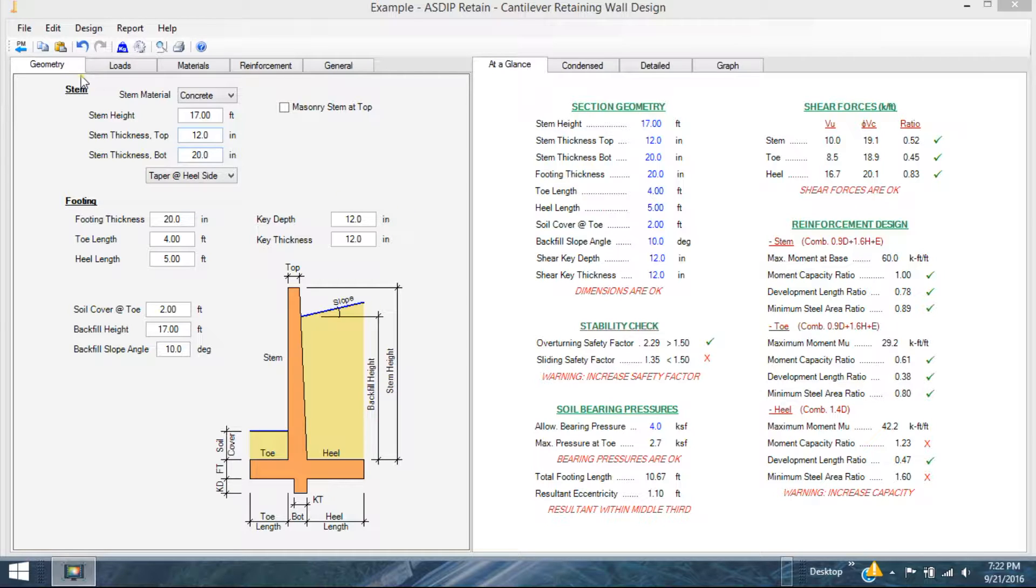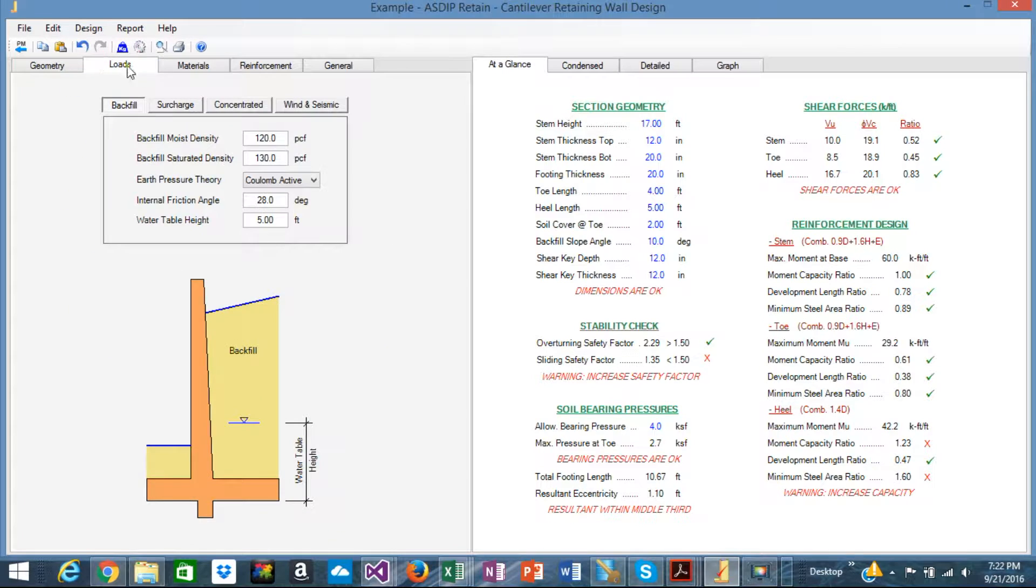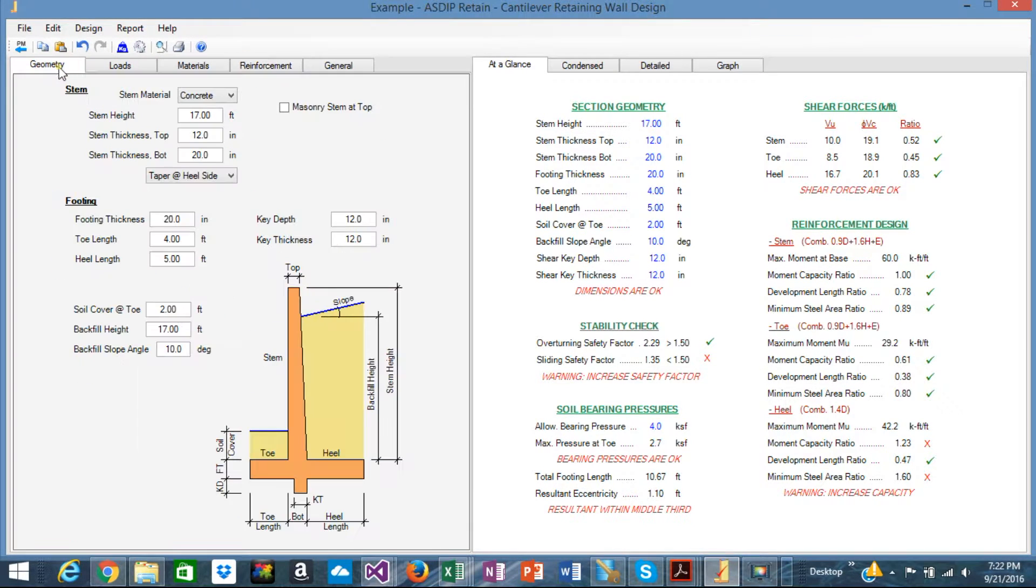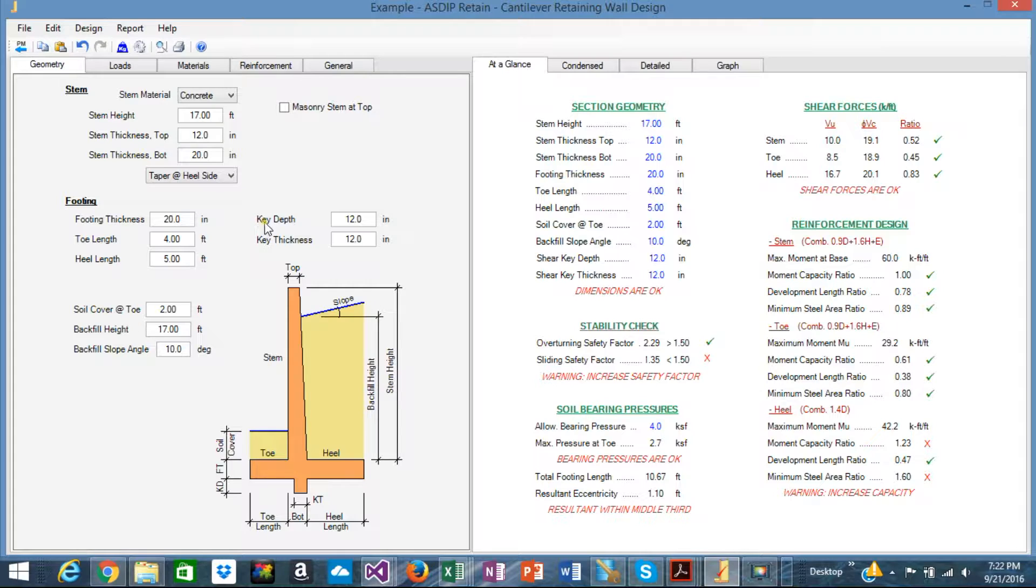The input tabs are organized in a logical way: Geometry, loads, materials, reinforcement, etc. It's a very logical way precisely to avoid confusion on where to specify a parameter.